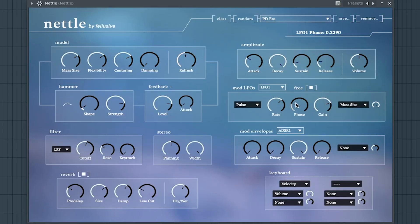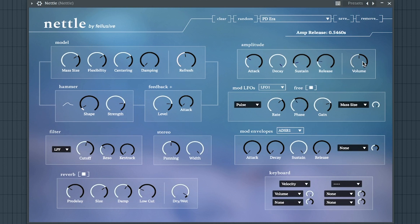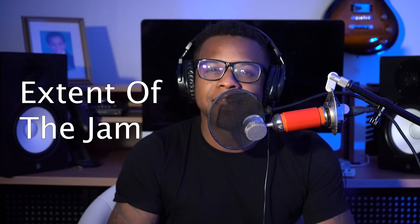The 25th best free synth VST is Nettle by Full Lucid. The 26th best free synth VST is Digits by Extent of the Jam.